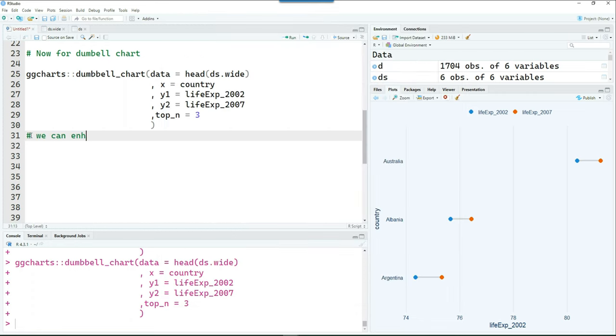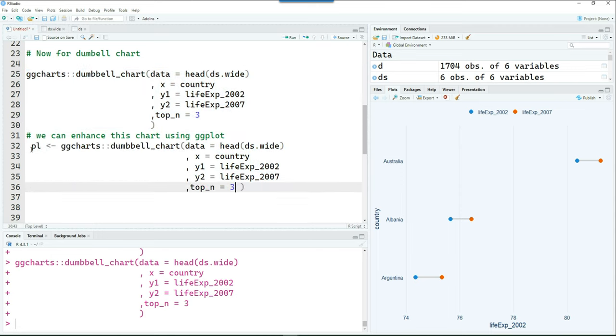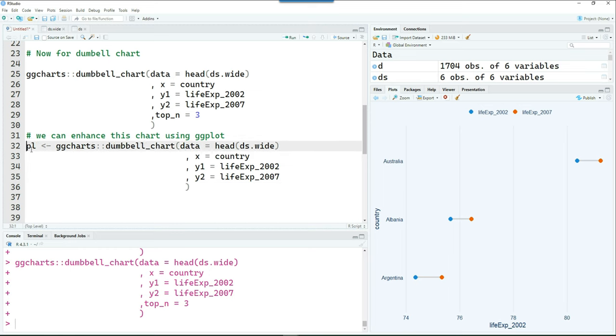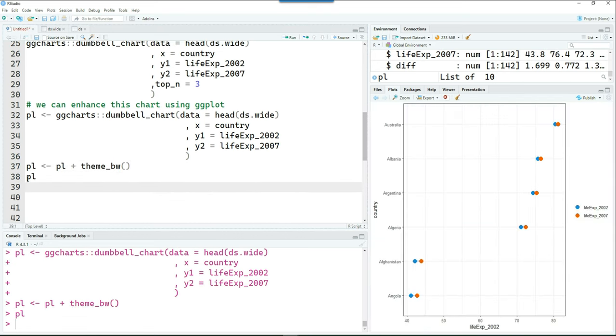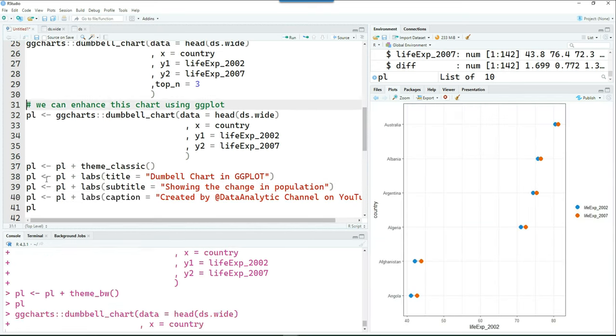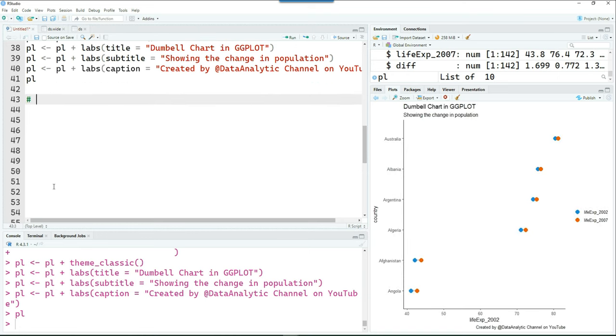Now instead of displaying the chart, I just want to create another object out of it called pl. And then I can enhance it. I can use ggplot commands. For example, I've used the theme_bw from ggplot2. And I'm also using the labels. And you can see that the final chart looks like this.